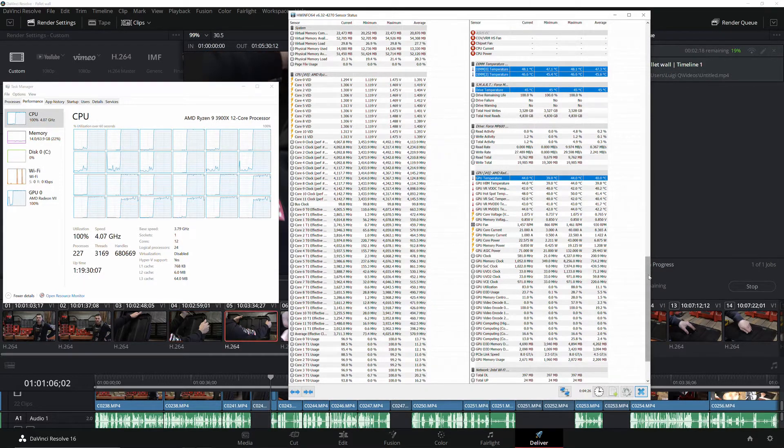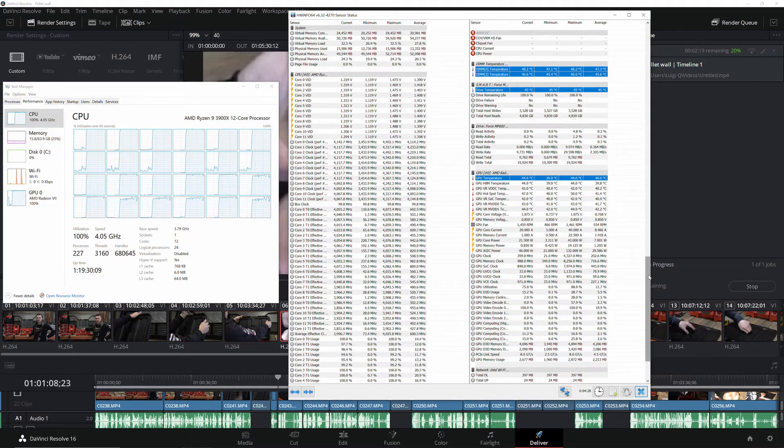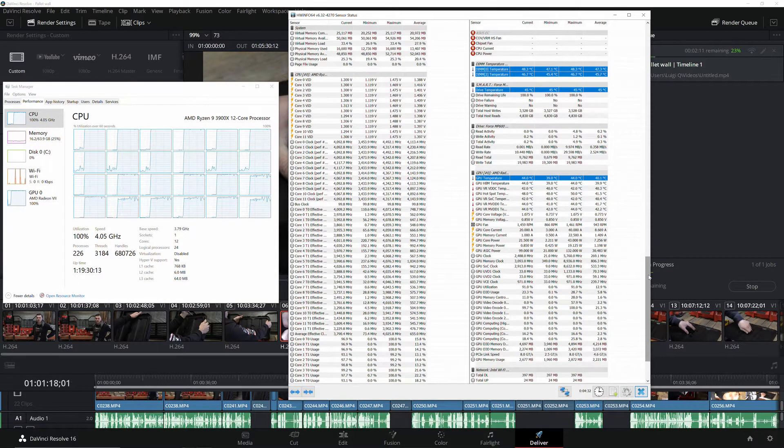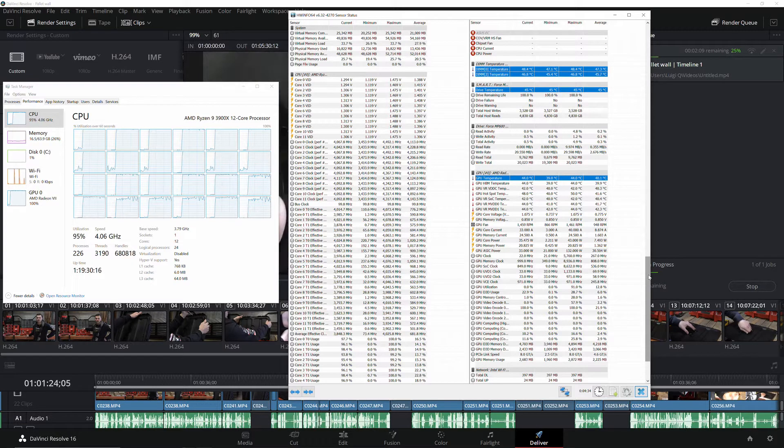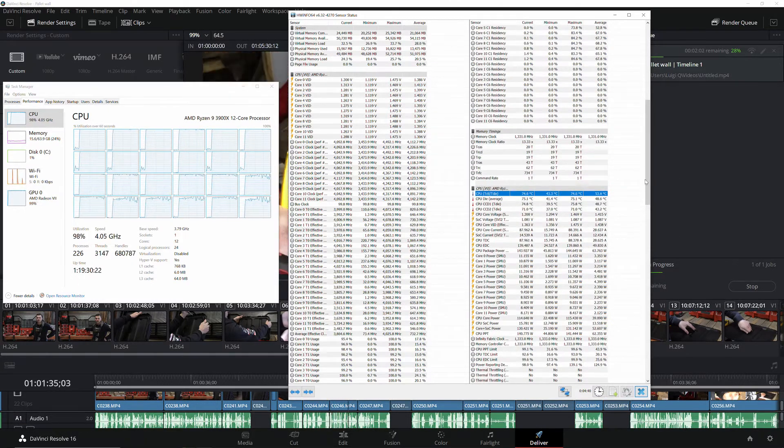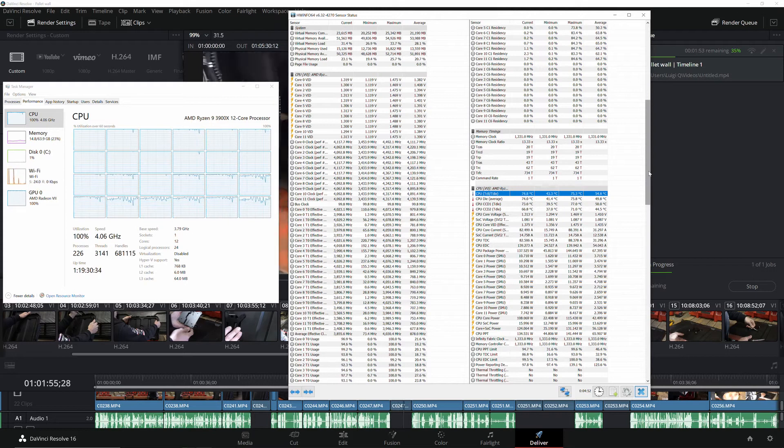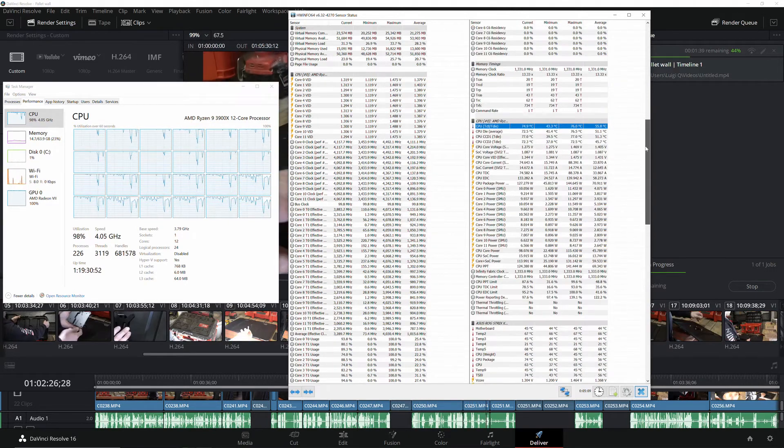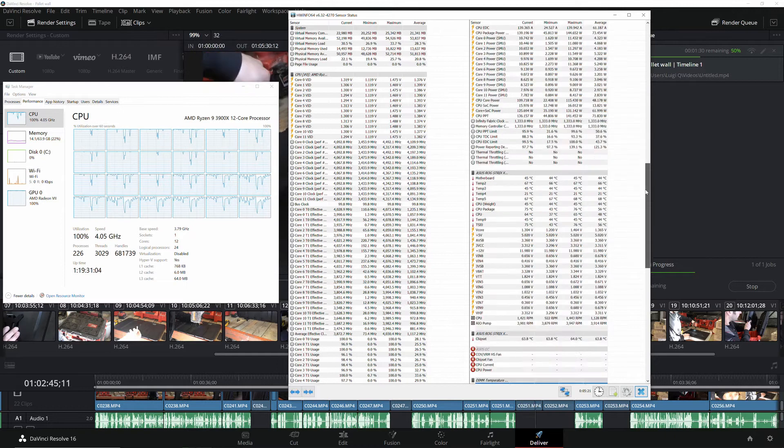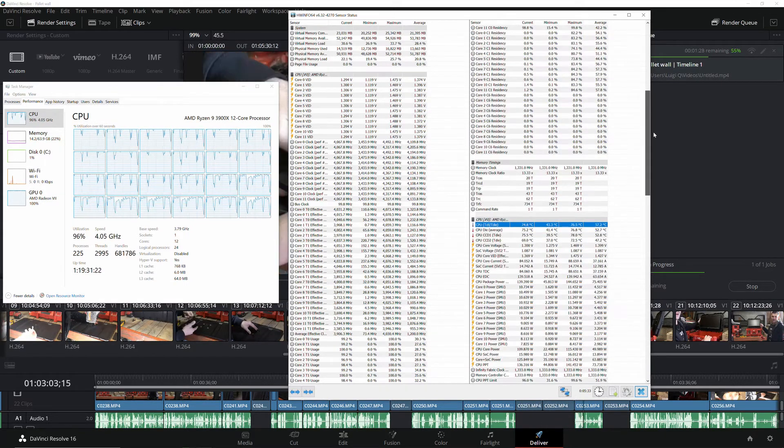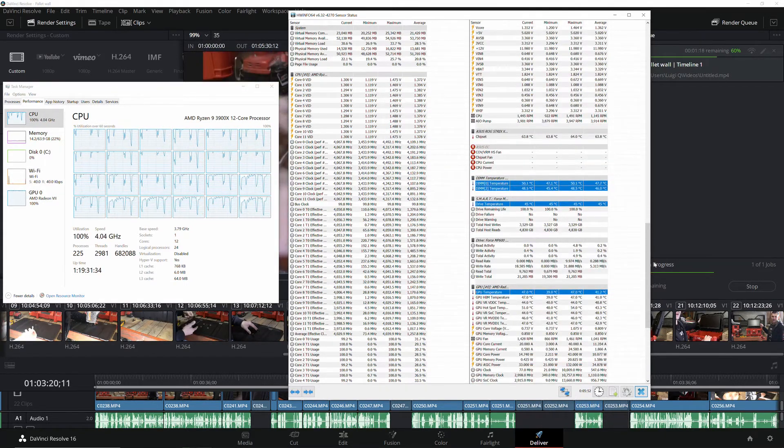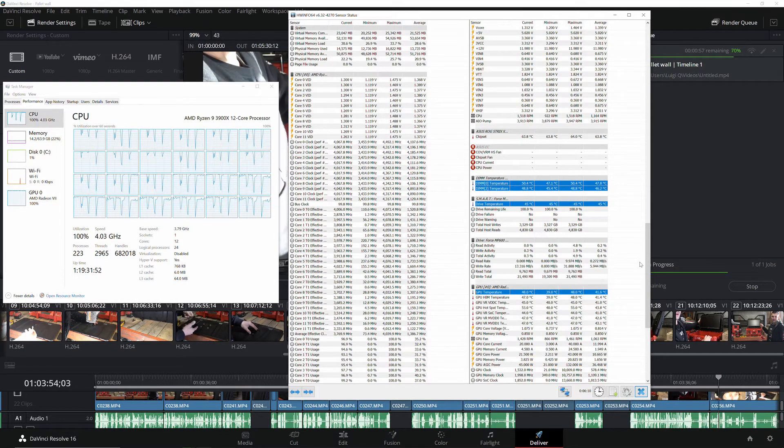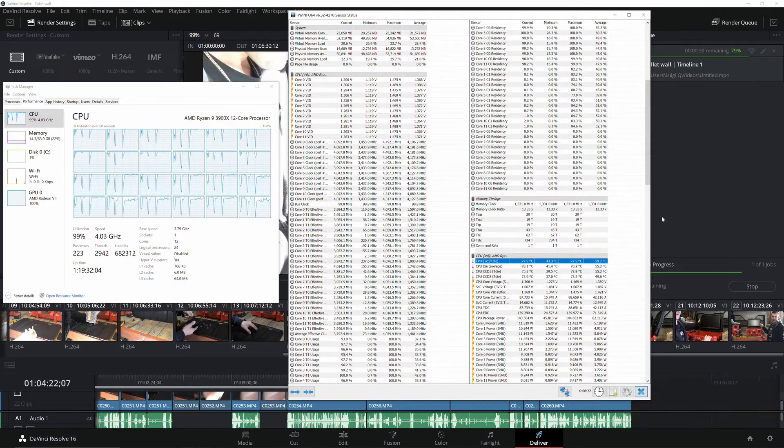As you can see the Radeon 7 is sitting at 44 in the beginning of the render. Utilization is 100% on both and if we go up 74 Celsius for the CPU. This is using a 140 mil AIO that was included with the NZXT H1 case. There are no additional case fans. I'm using the Sliger SM580 for this testing.